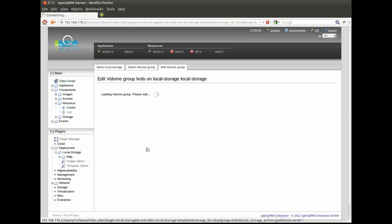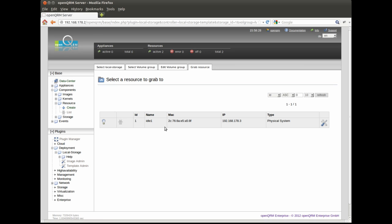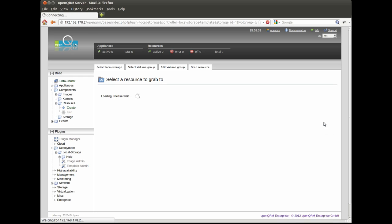On behalf of the newly created local storage volume, we can now initiate the capturing procedure by clicking the grab button. The system is now rebooting and executes the capturing procedure.